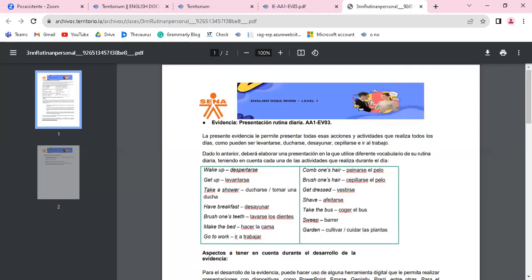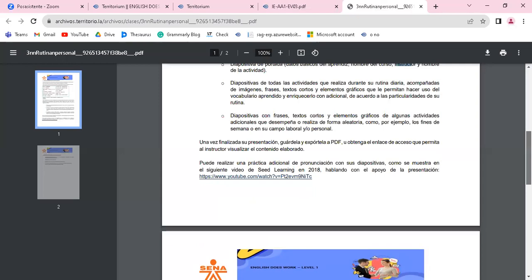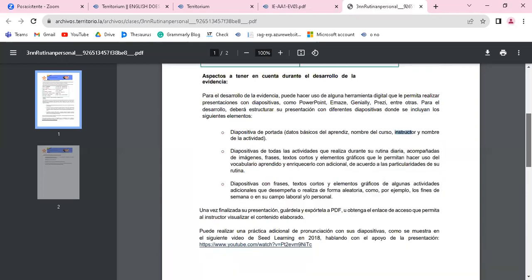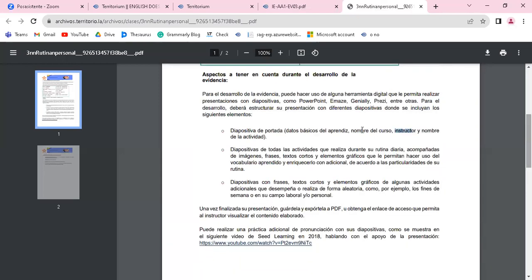Presentación rutina diaria, AA1, evaluación 03. Las diapositivas de todas las actividades que realiza de su rutina diaria, acompañadas de imágenes, de frases, de textos cortos, de elementos gráficos que le permitan hacer uso del vocabulario aprendido.